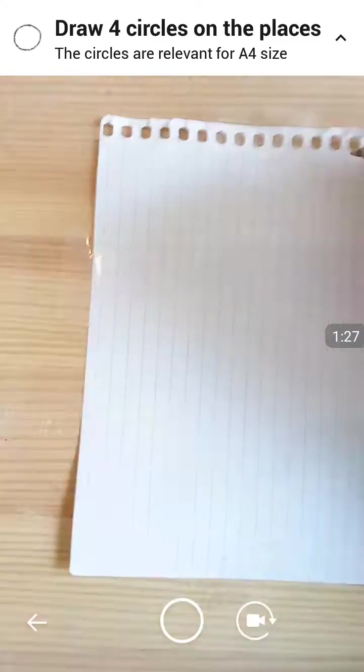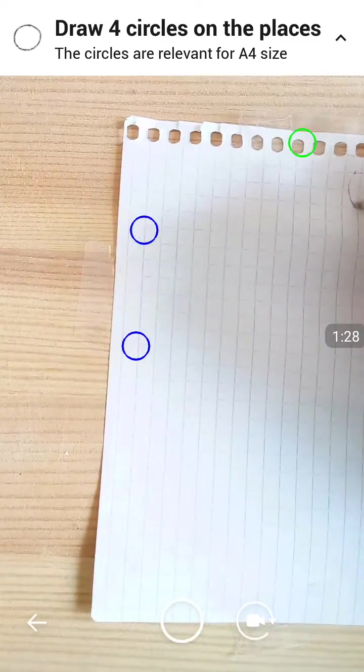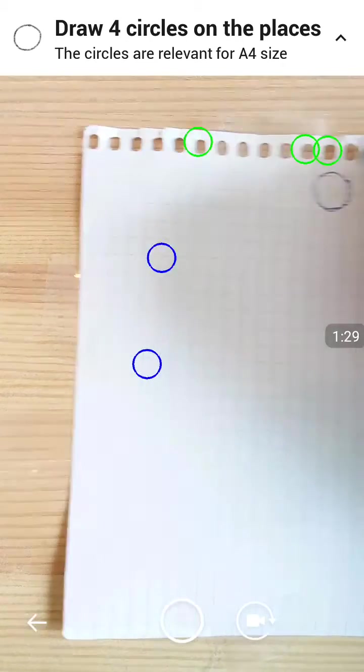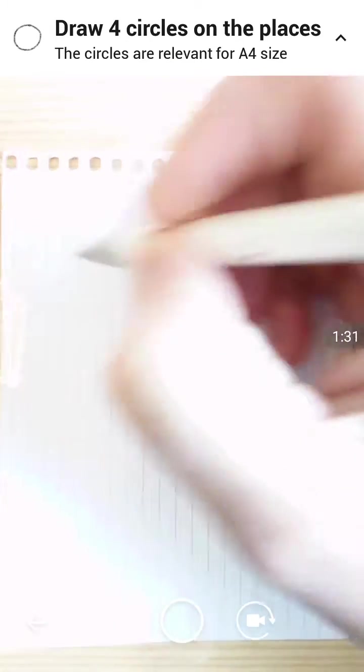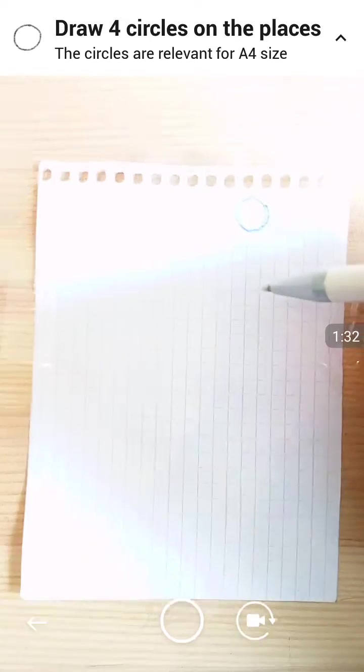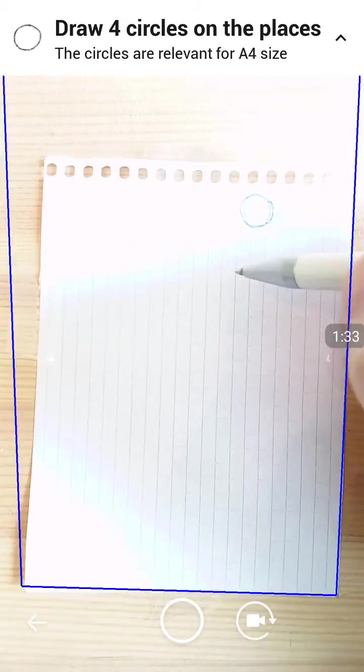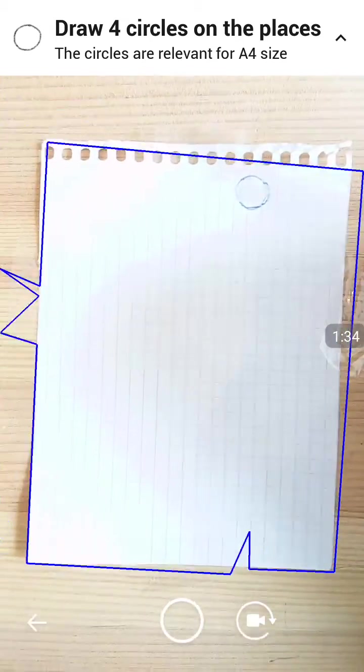I'm going to draw the circles and see if it will agree with me or not.